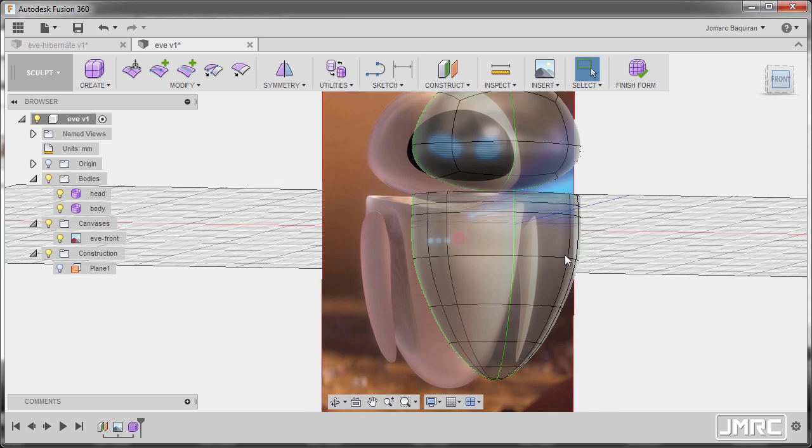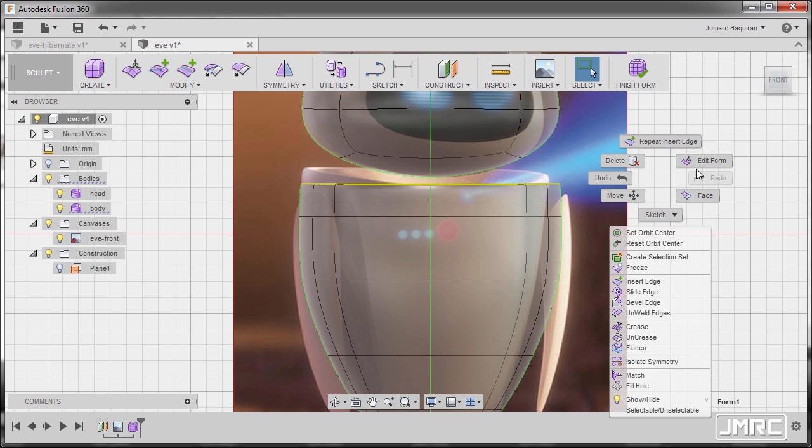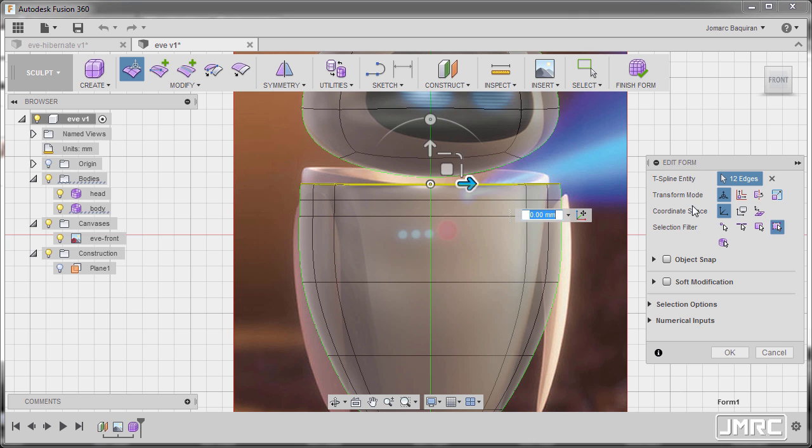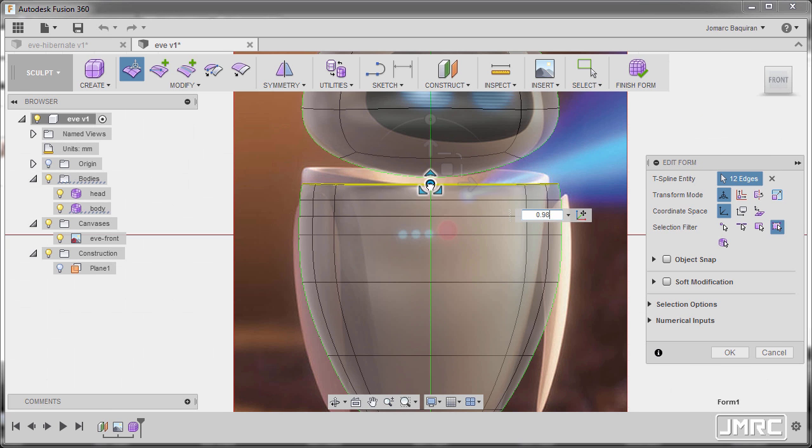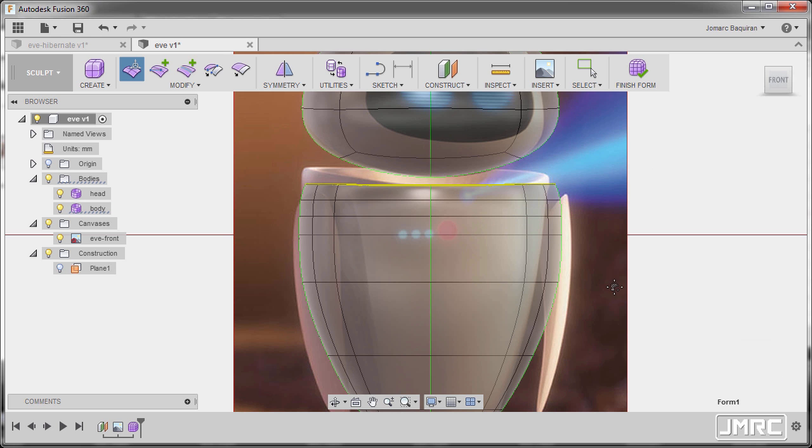Going to front view and inspecting. Let's reselect this edge. Double left click, right click, select edit form and scale this one down. Hitting OK. So I'm around 0.941.